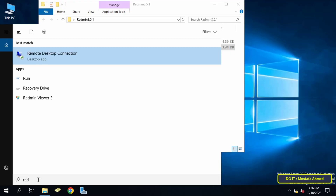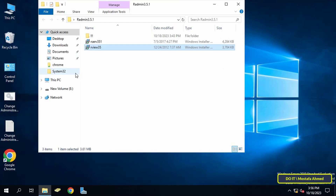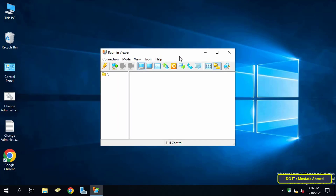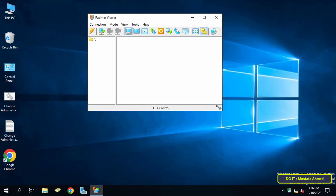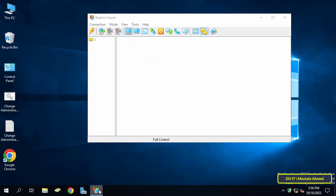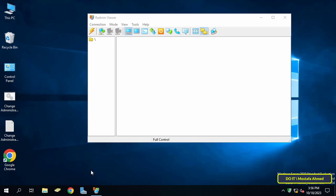To open the application, click on the search icon, type Radmin, and it will appear in the search results. Click on it to run it. After opening the application, you can pin it to the taskbar instead of searching for it every time you want to launch it.